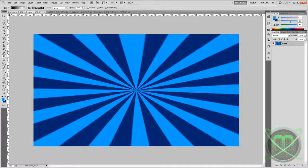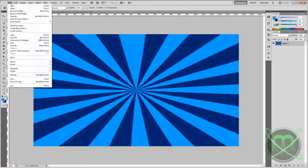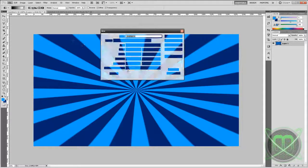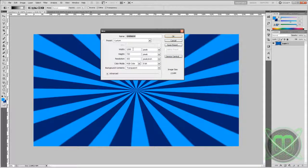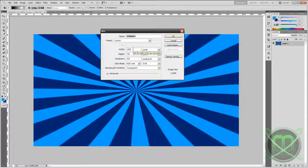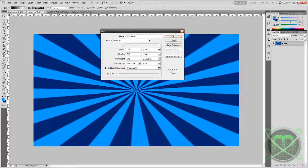First of all, I'm going to show you how to create the first type. Let's go ahead and create a new document. You can use any size you want, but I usually use 1280 by 720.